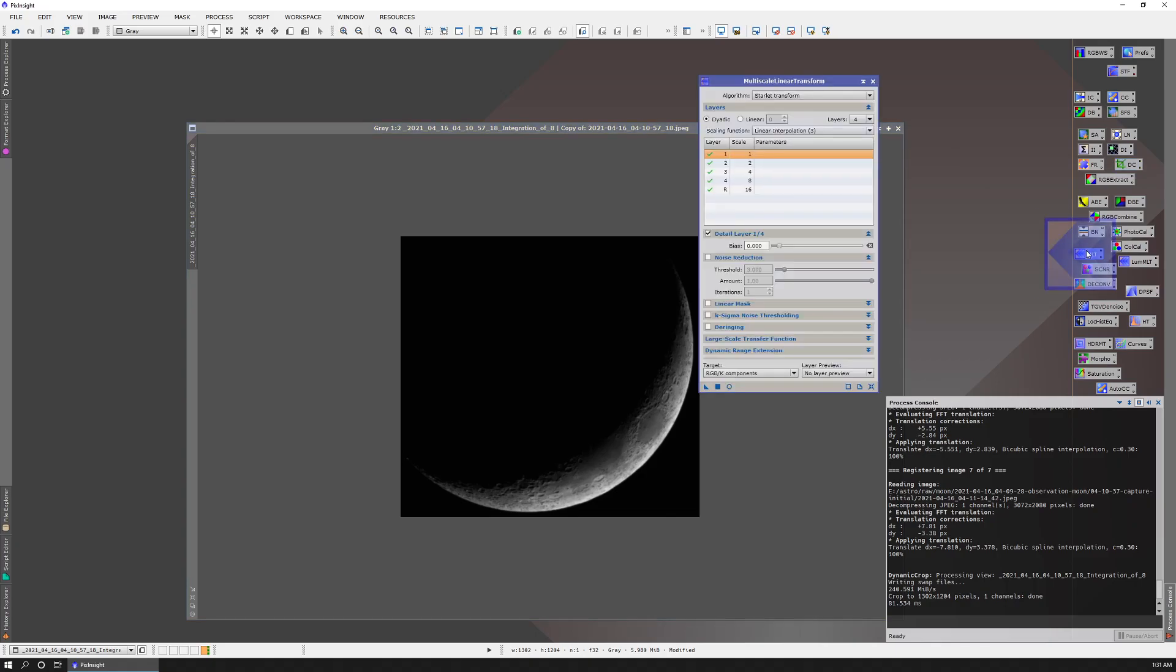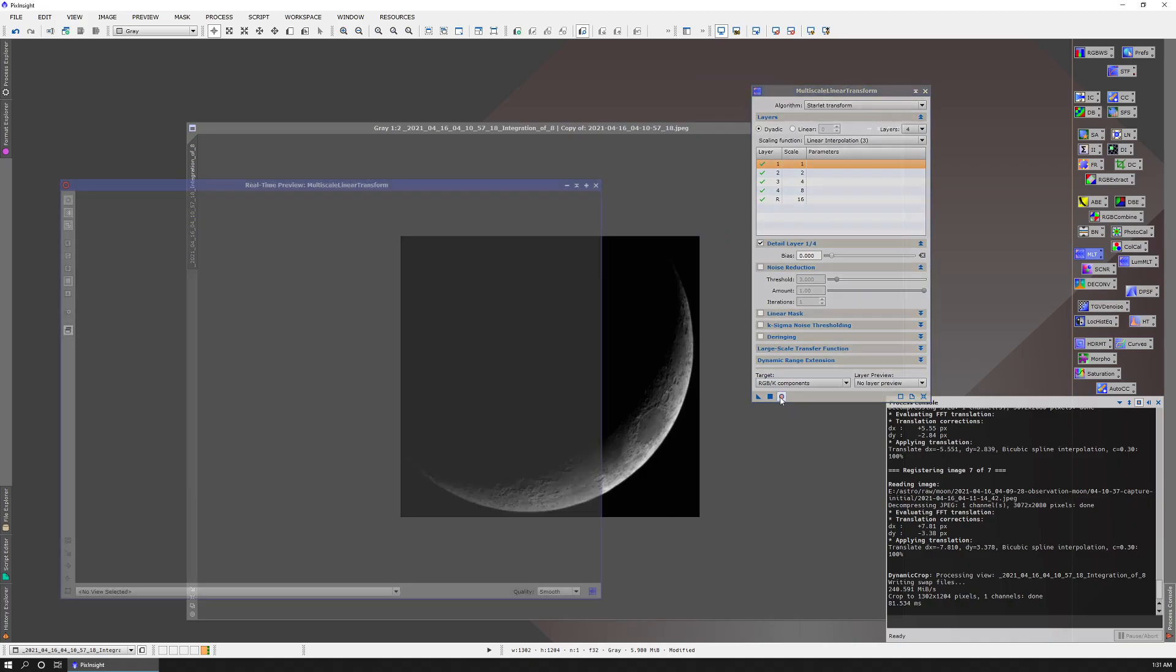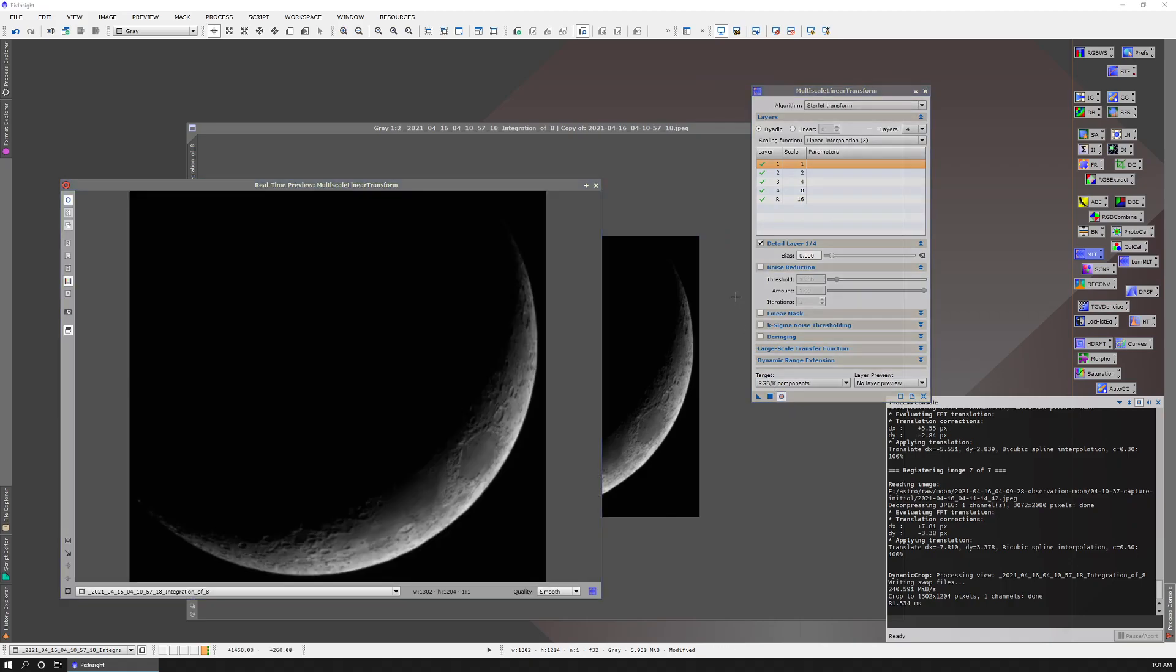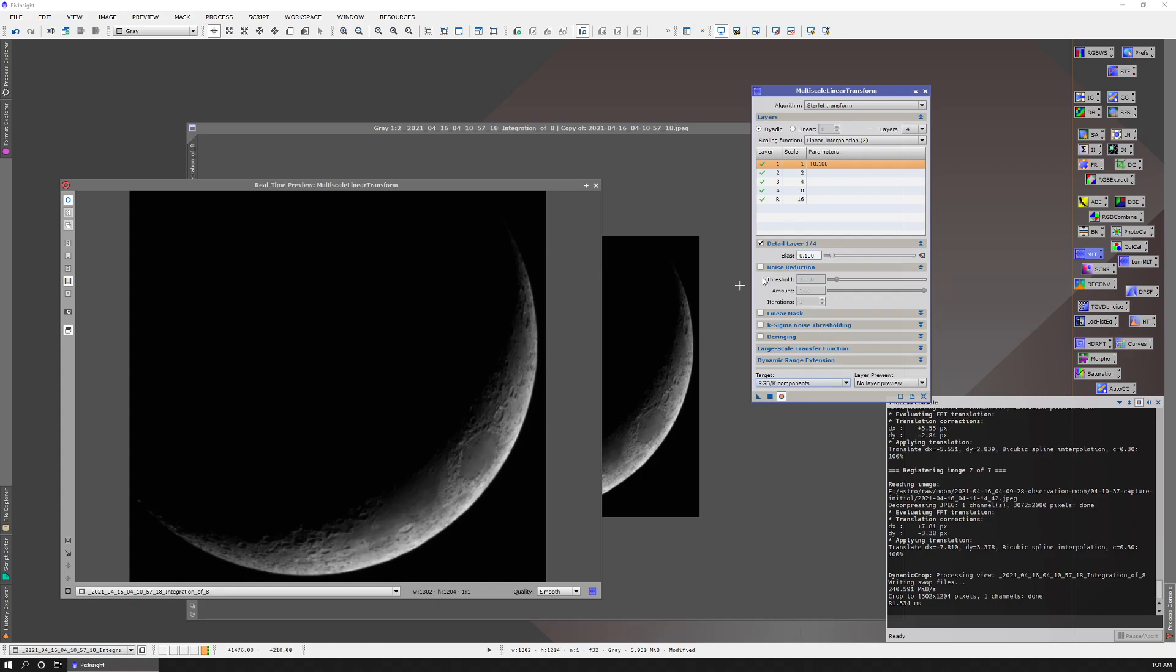I'm going to sharpen it. So I'm going to do a multi-scale linear transform. And what we're going to do is increase the bias of these layers. So I'm going to do 0.1. And I don't know if this will show up on video, but it's sharpened the details there.